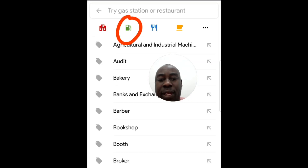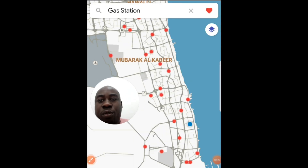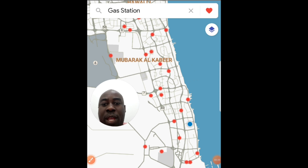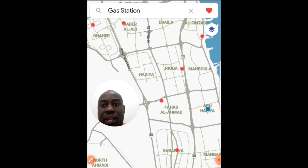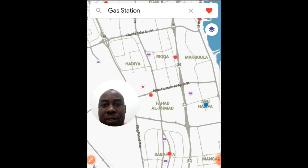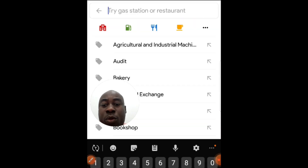What if you're looking for a gas station? Go to this icon here and click on it. It will show you where the next fuel point is. All these red icons — the red dots — are petrol stations in this region.